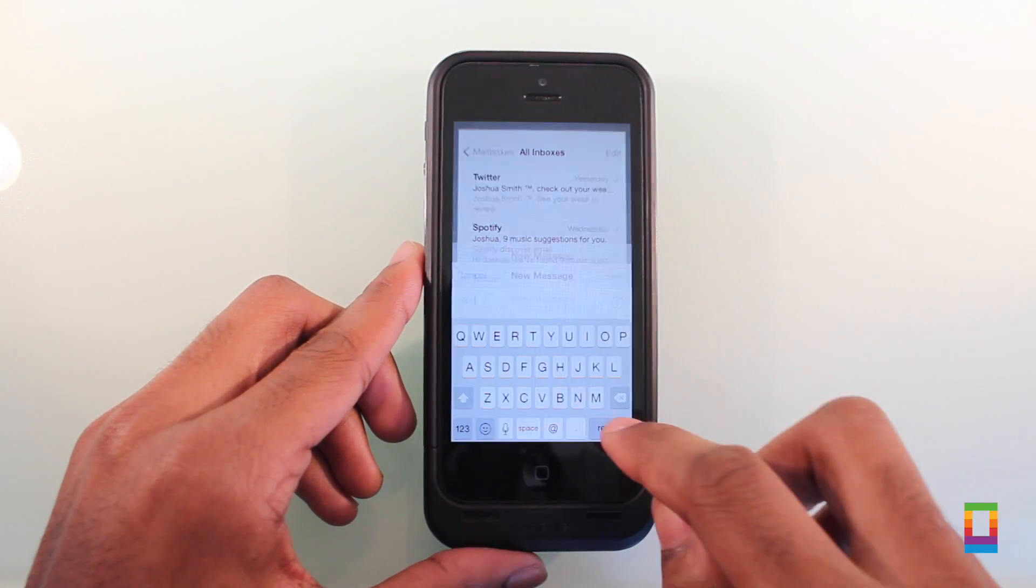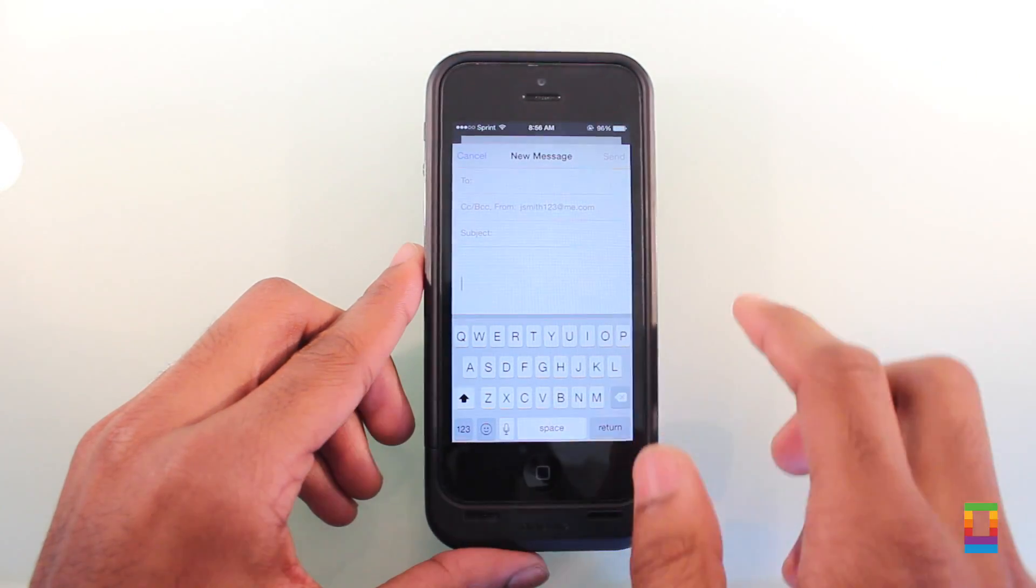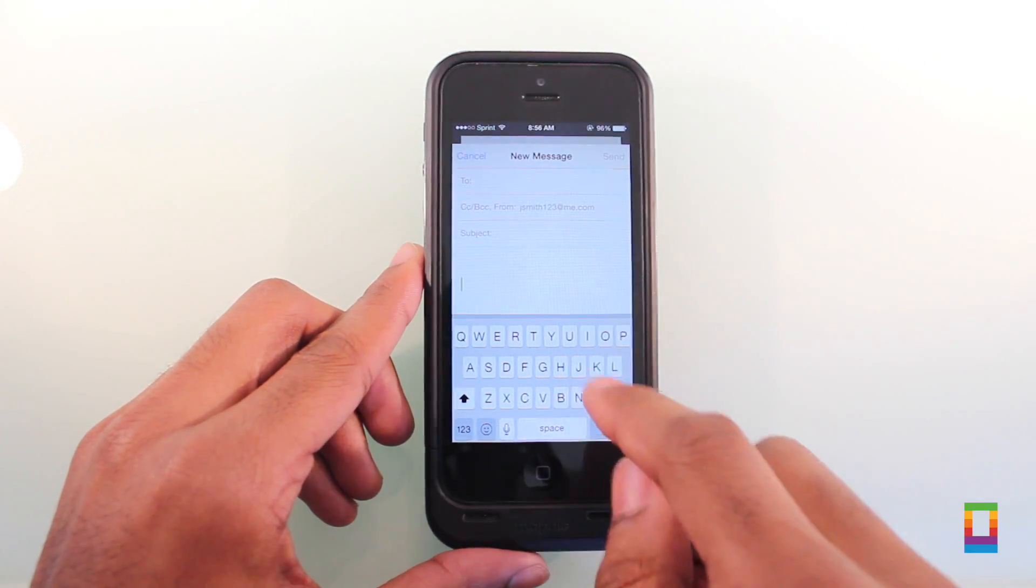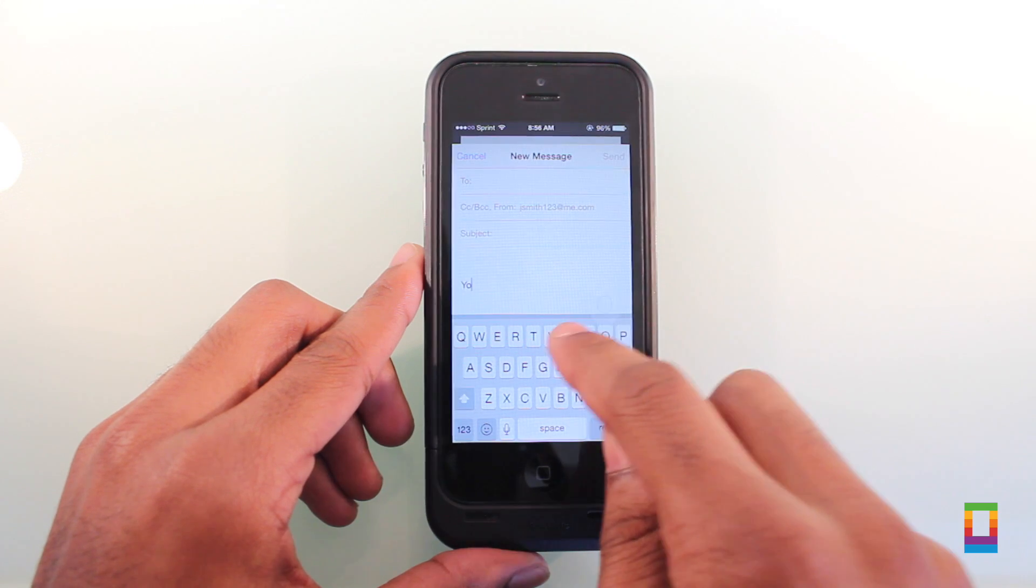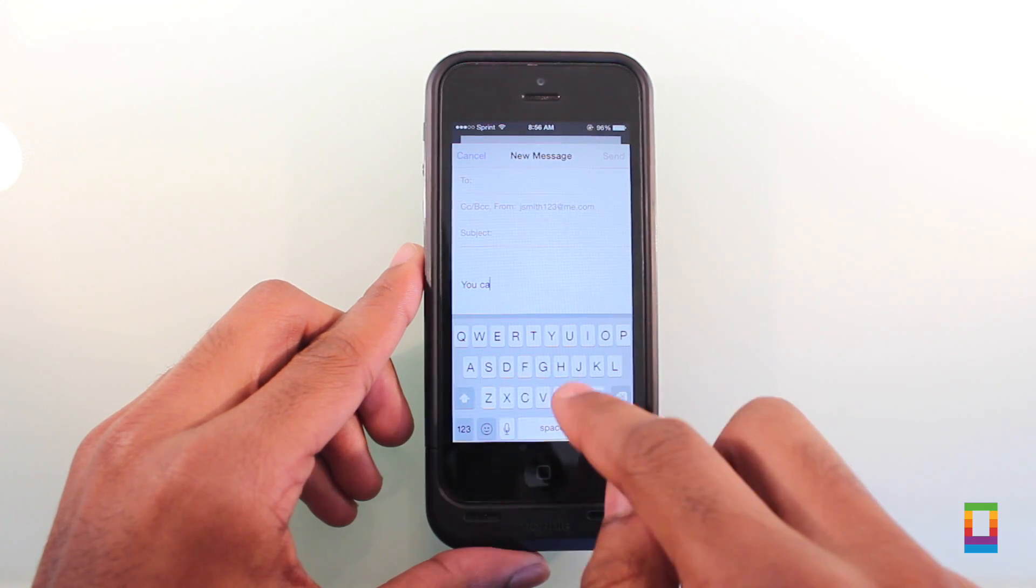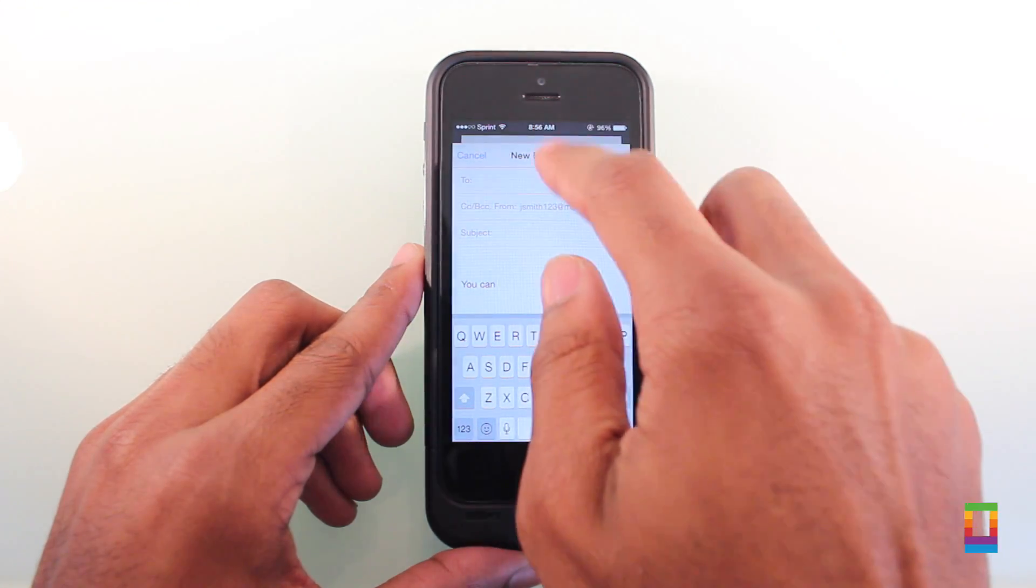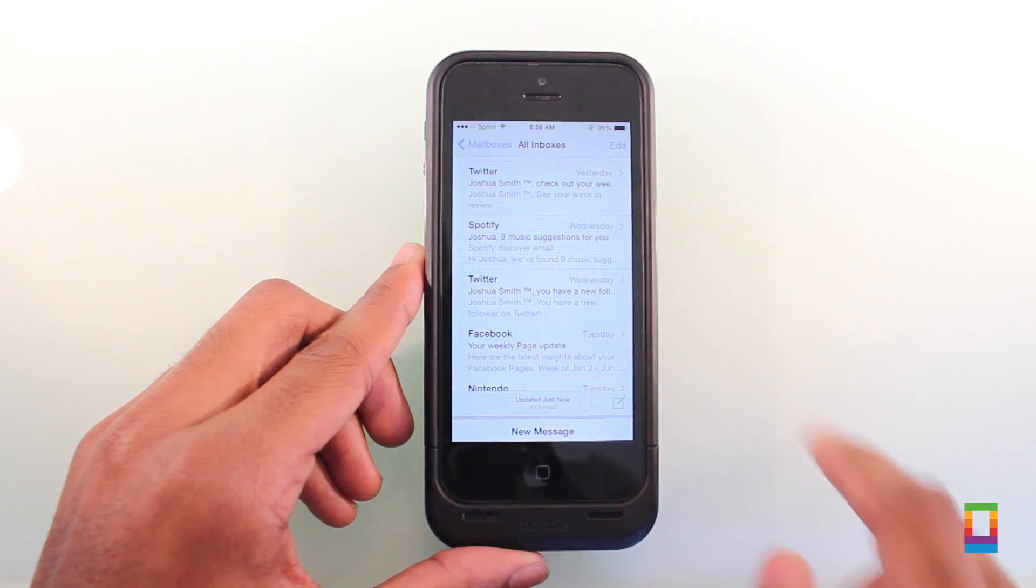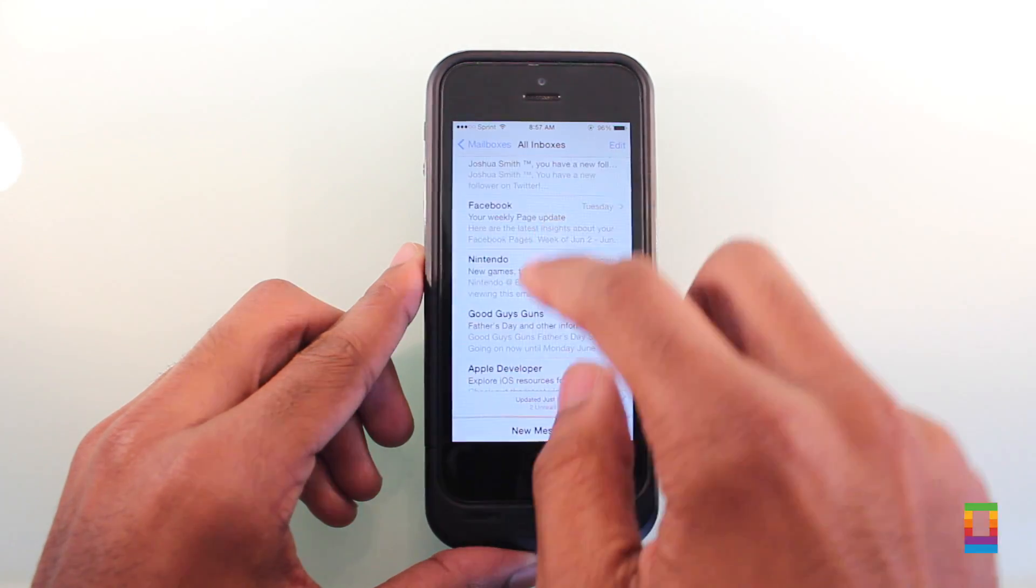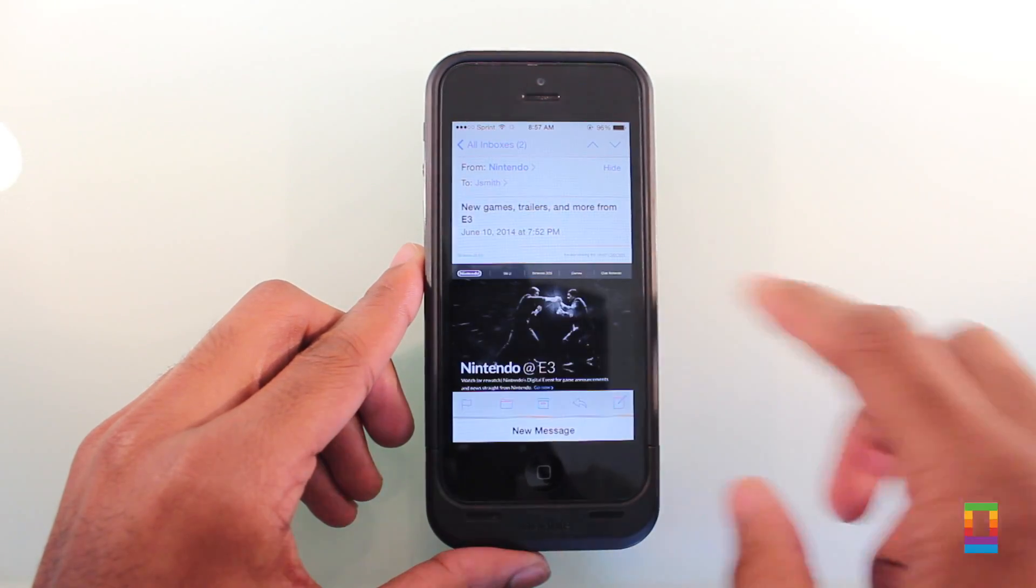iOS 8 also makes creating your emails that much easier. Now when creating a message, you can swipe down to hide it for a second and open other emails for reference. Copy from other emails then simply tap new message from the bottom to go back where you left off.